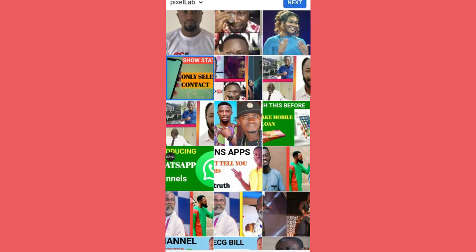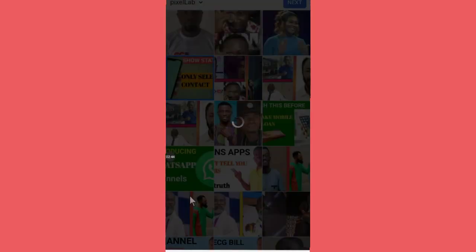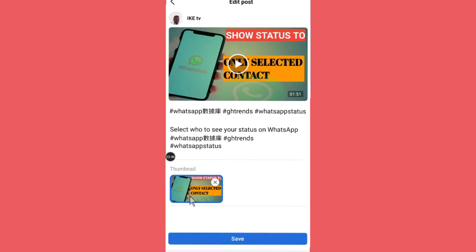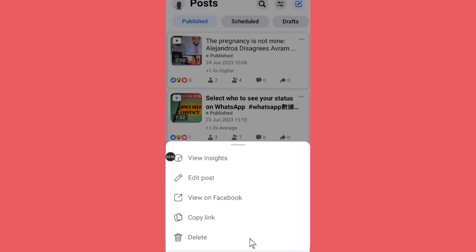As you can see, this is the thumbnail that I've selected. Then you just come here and then you hit on Save to add this thumbnail to the video. So guys, this is how you go about it.